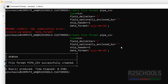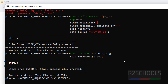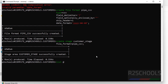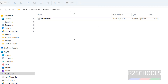We have successfully created the file format. Now we have to create the stage to store the file information from the local machine. The command is `create stage customer_stage file_format = pipe_csv` with a semicolon. It is a success. Let us verify whether the file is there by running `list @customer_stage` — we don't have any files yet.